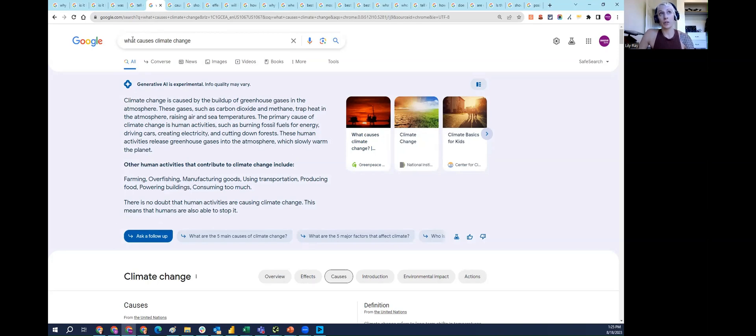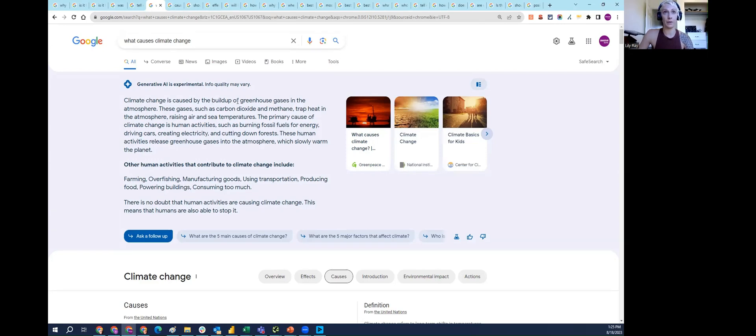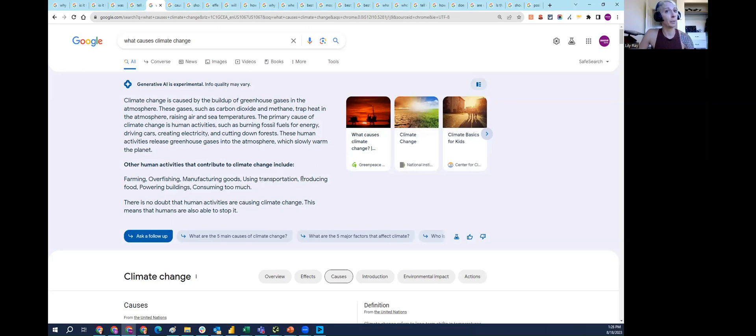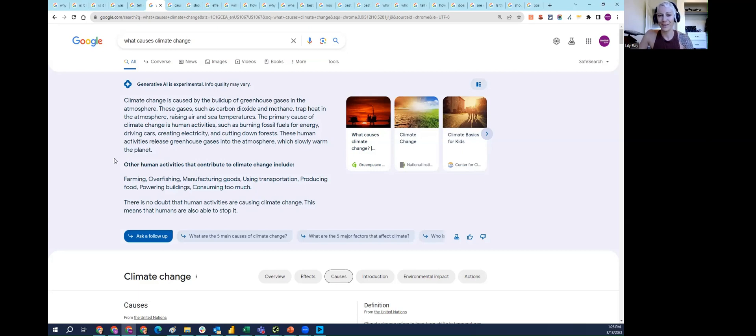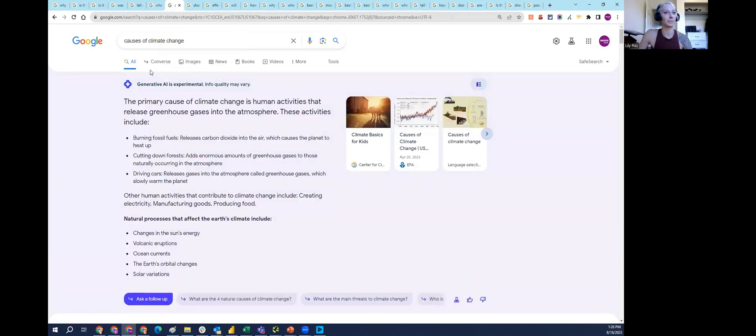Next question is 'what causes climate change?' This is a controversial topic with many different beliefs. SGE is providing one clear answer that it's caused by the buildup of greenhouse gases, human activities, burning fossil fuels, driving cars, creating electricity and cutting down forests. It also mentions using transportation, producing food and consuming too much. Everyone's entitled to their own belief, but this is what SGE is conveying as the answer to this question.